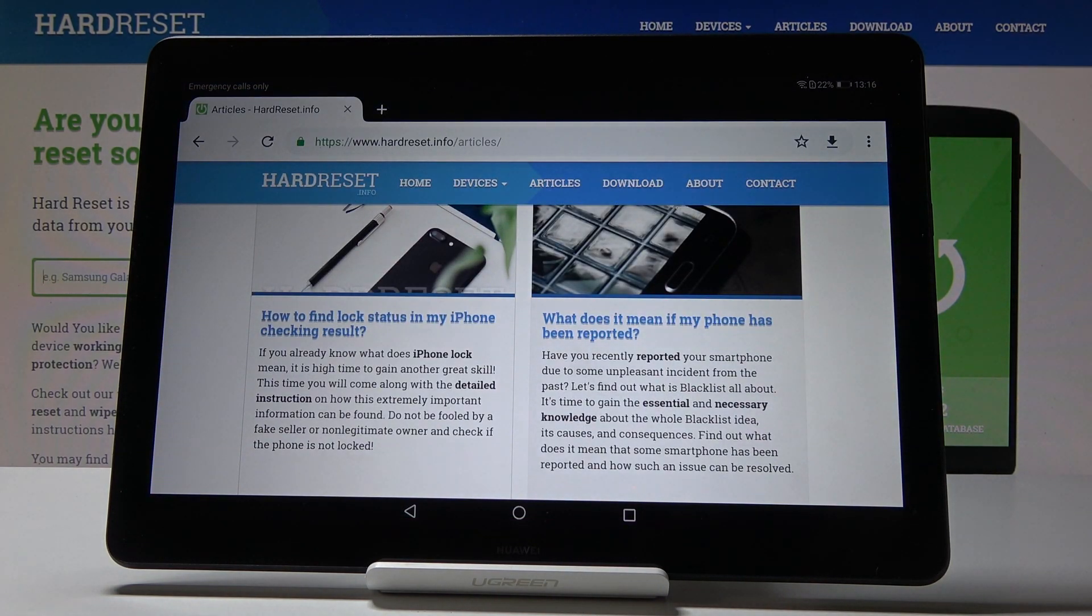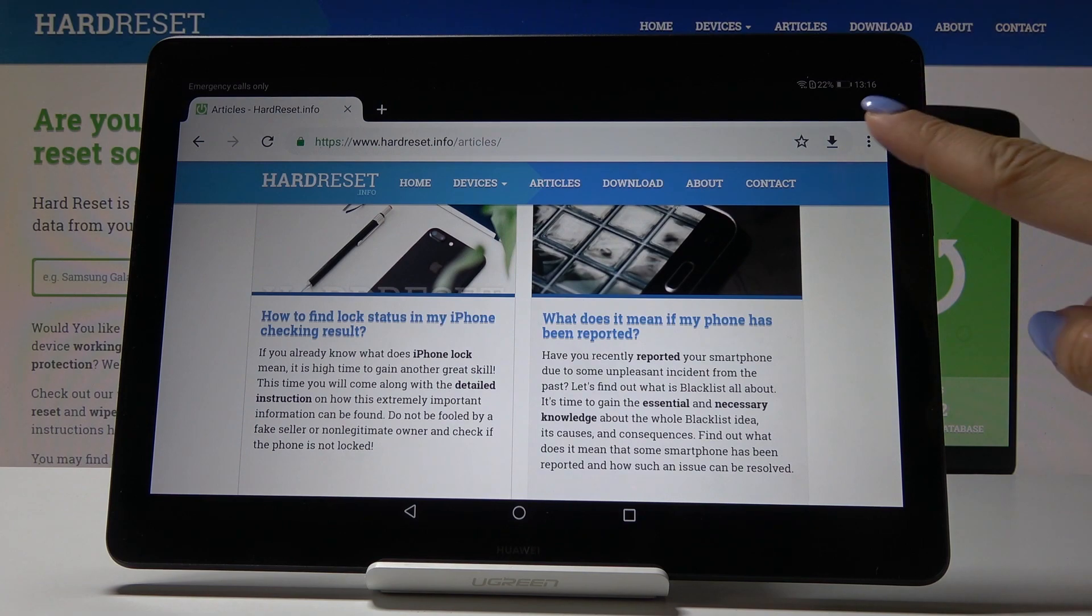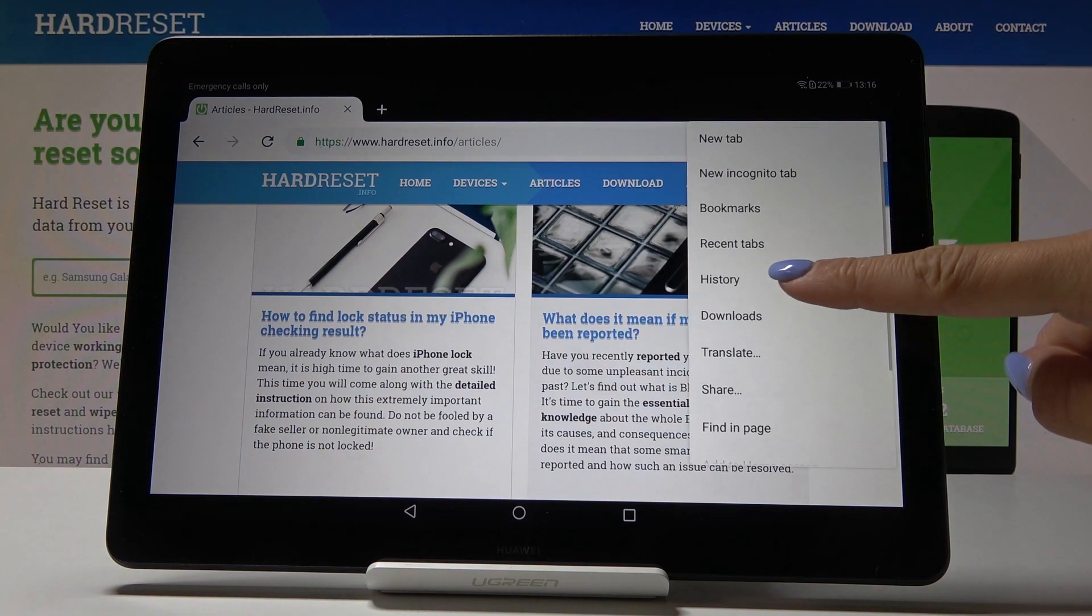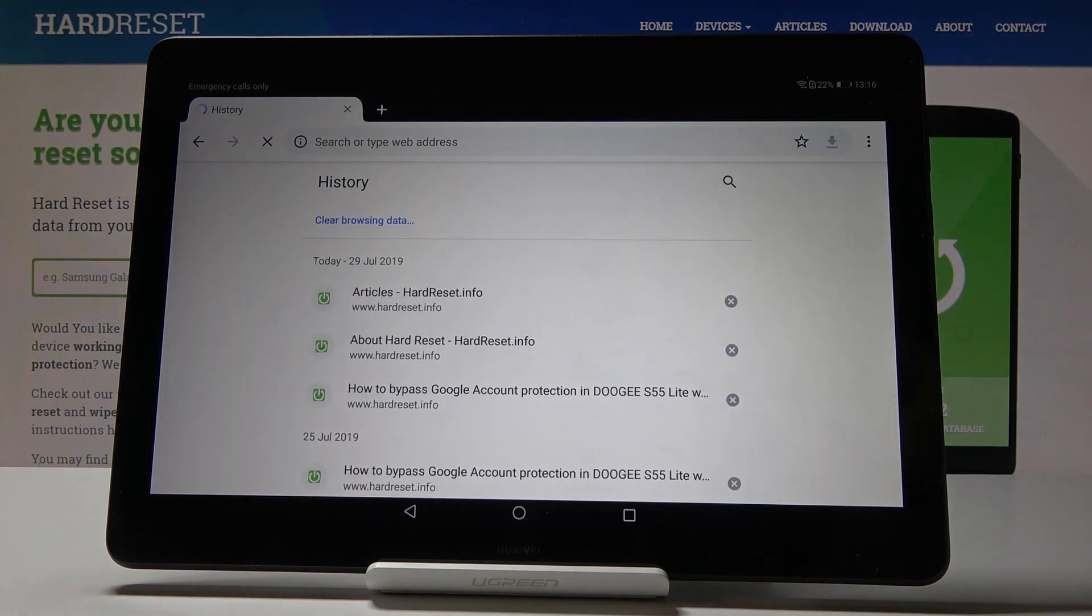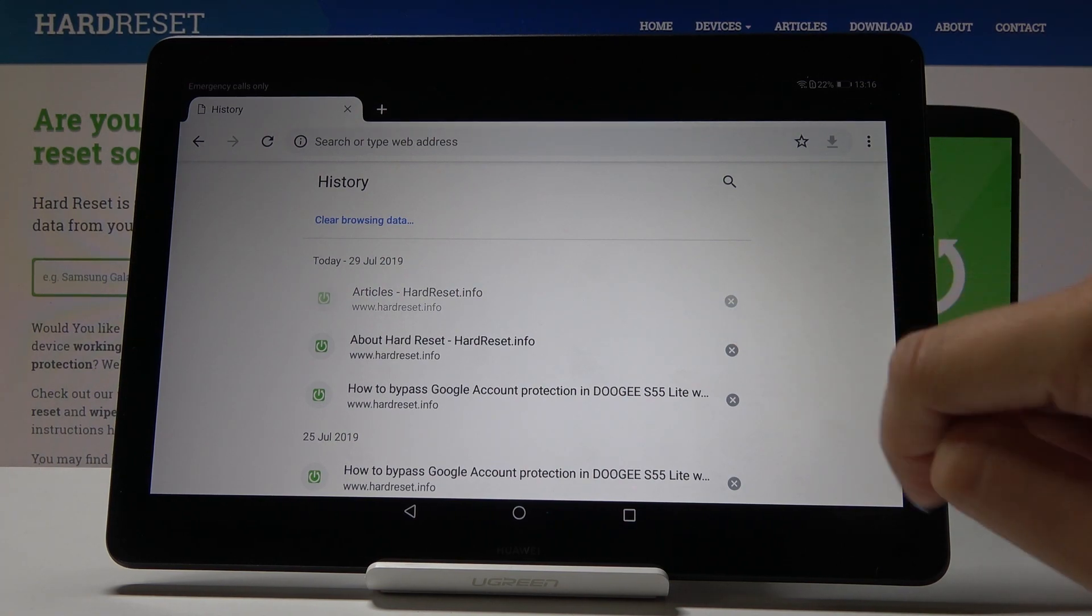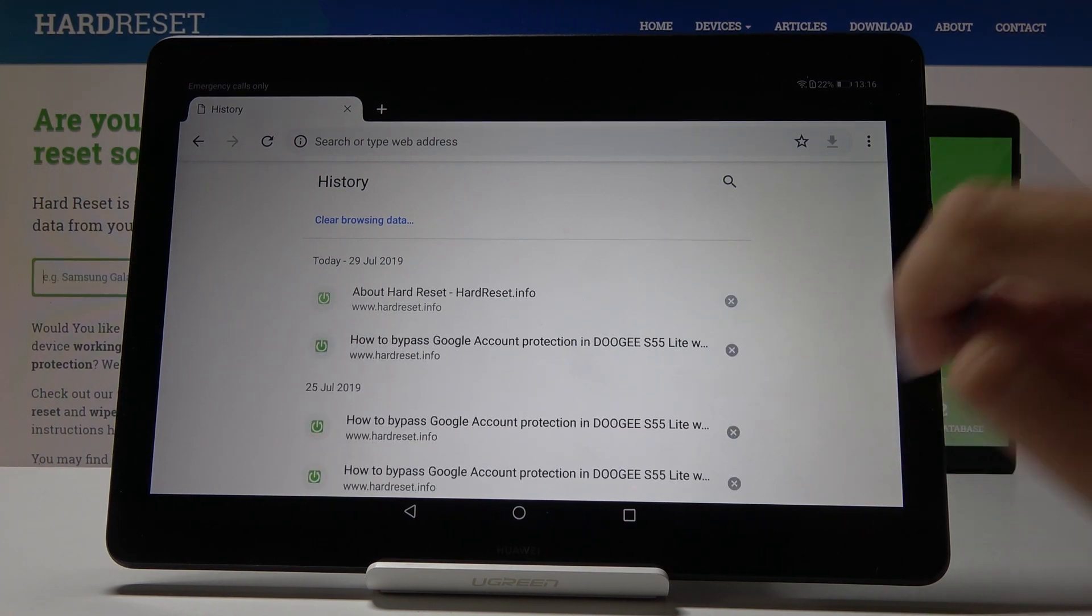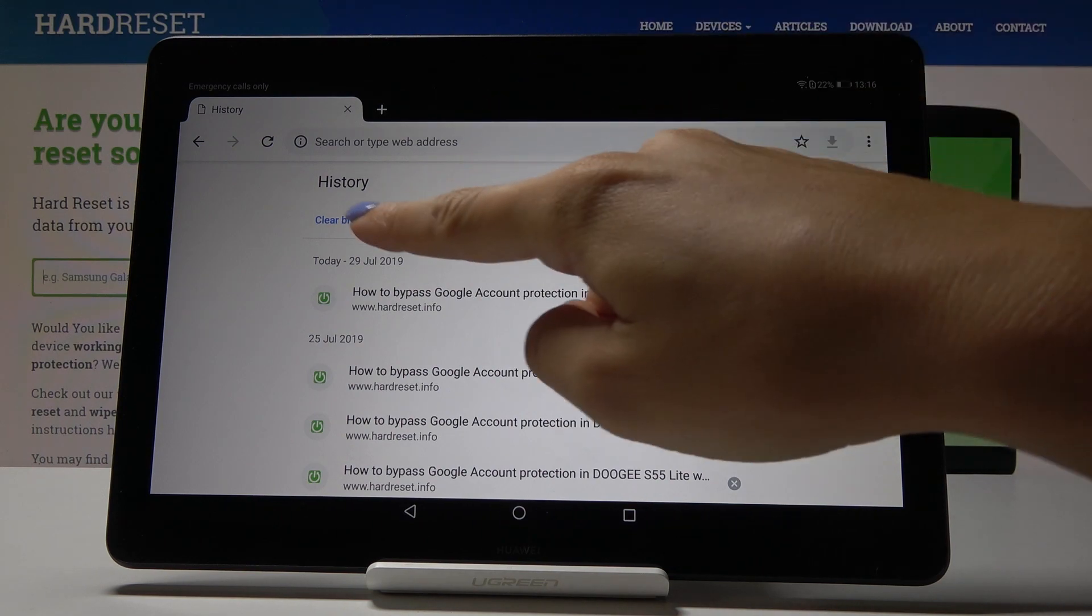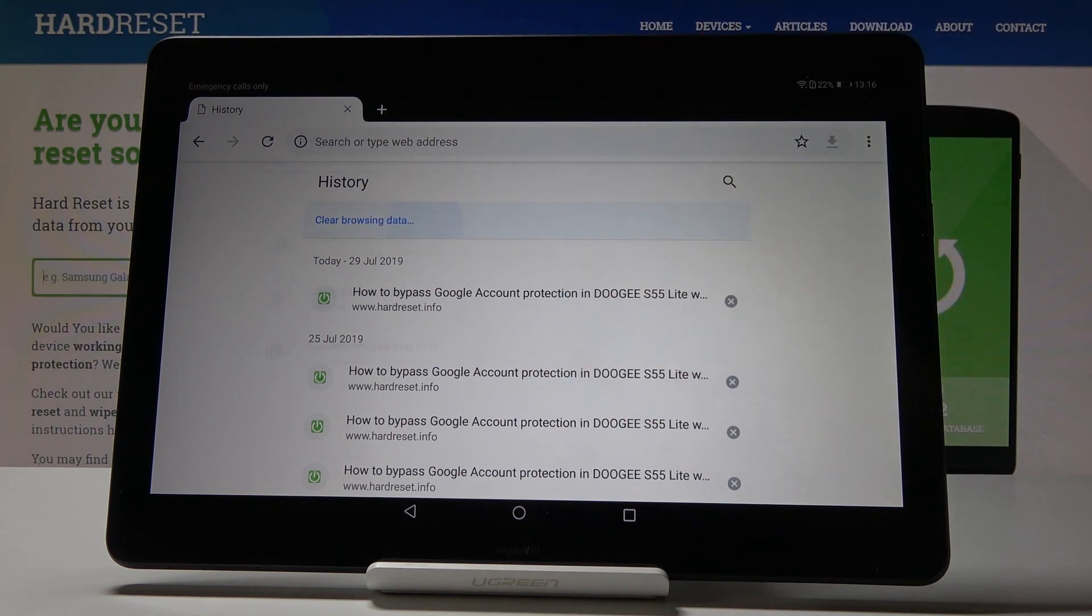Then click on the more icon which is three dots in the right upper corner and go to history. Now you can either delete some particular page by tapping on this cross icon nearby or you can clear all browsing data by tapping on this switcher.